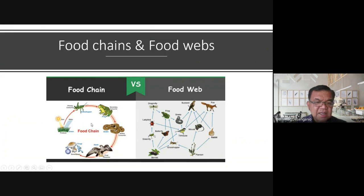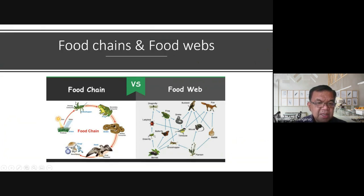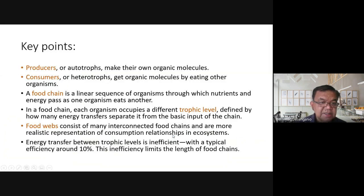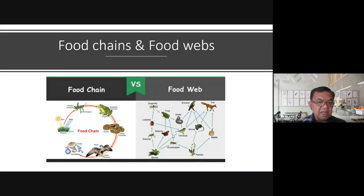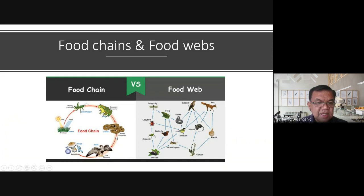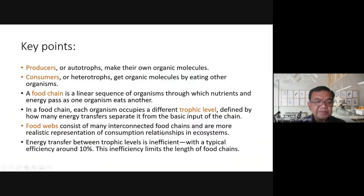The grasshopper cannot make its own food through photosynthesis, so we call it a consumer because it needs to consume grass. The rest of the organisms higher up in the chain are the same — they have to consume something living, whether plants or animals, to survive. They are called consumers or heterotrophs.